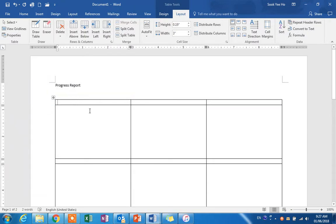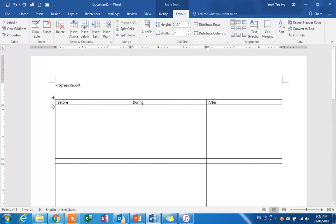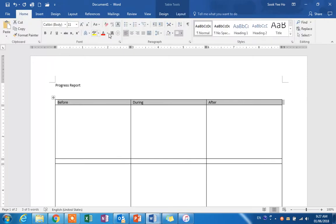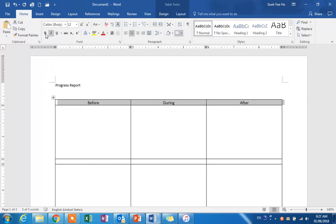Here you can just type 'Before', 'During', and 'After', then we can center the text. Now you are ready to insert photos.